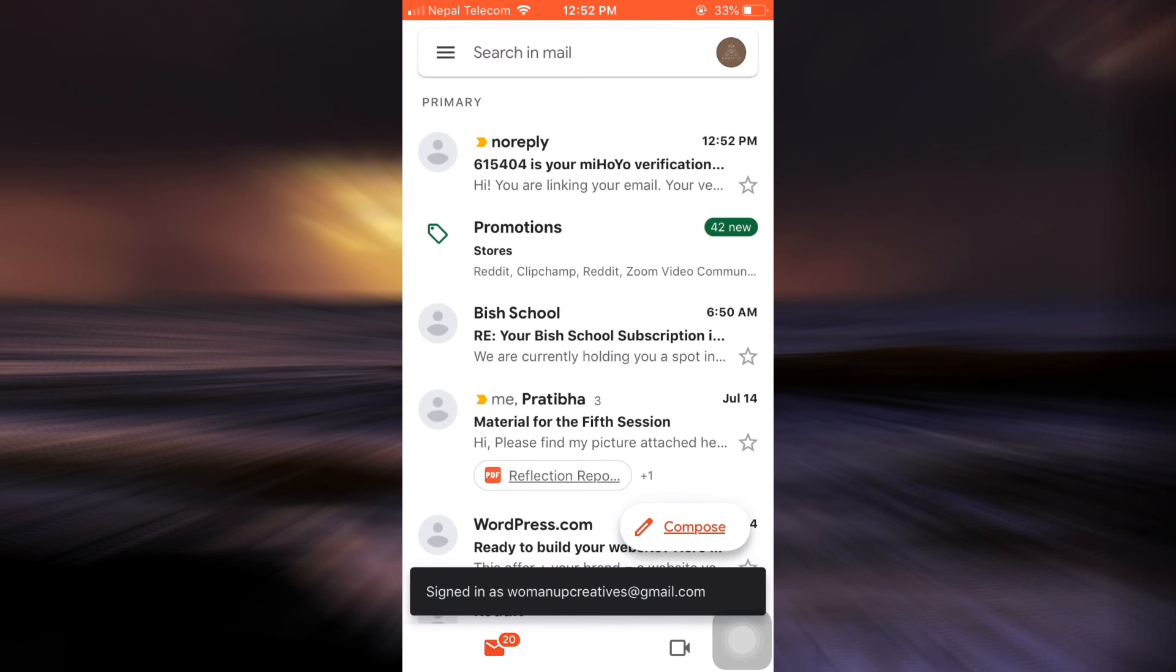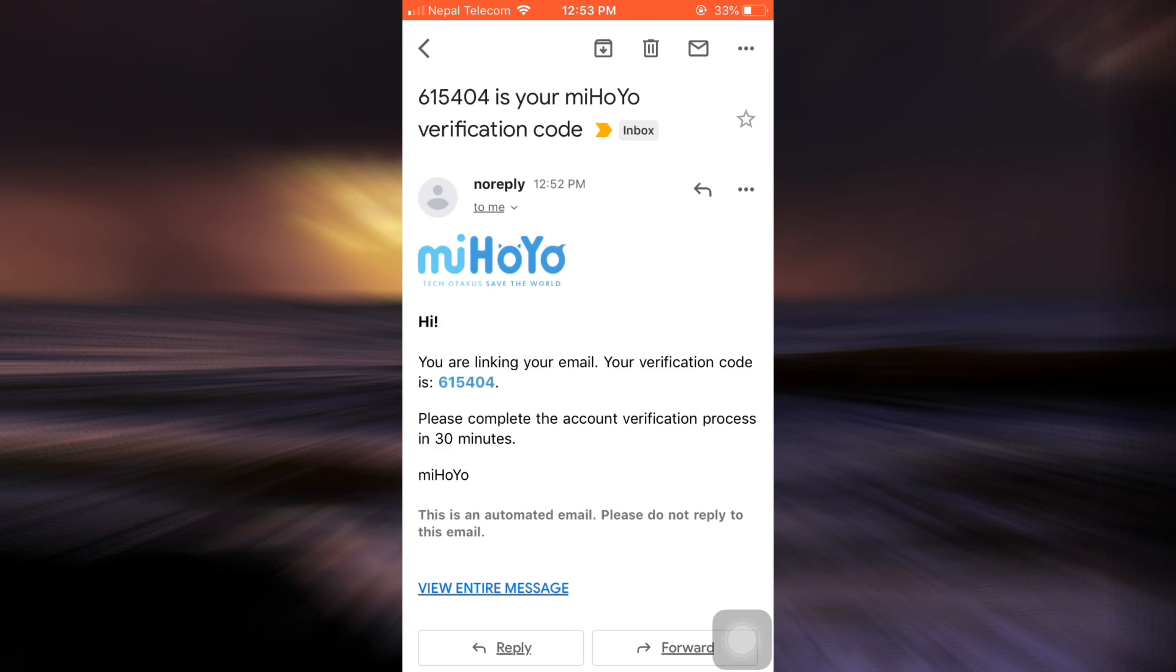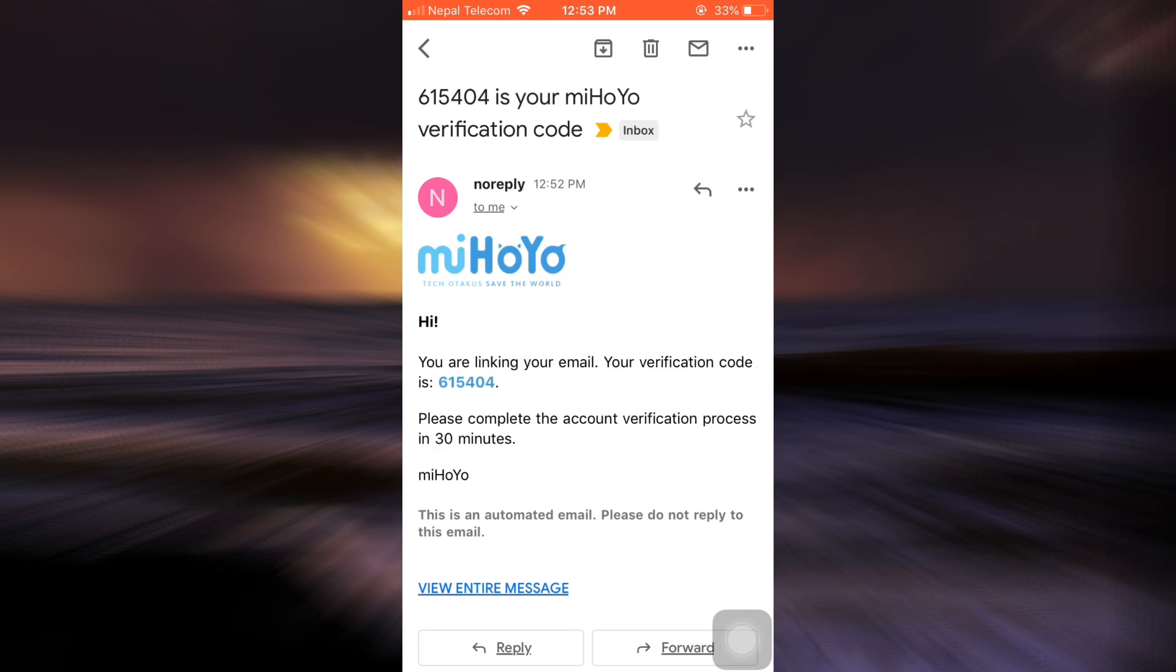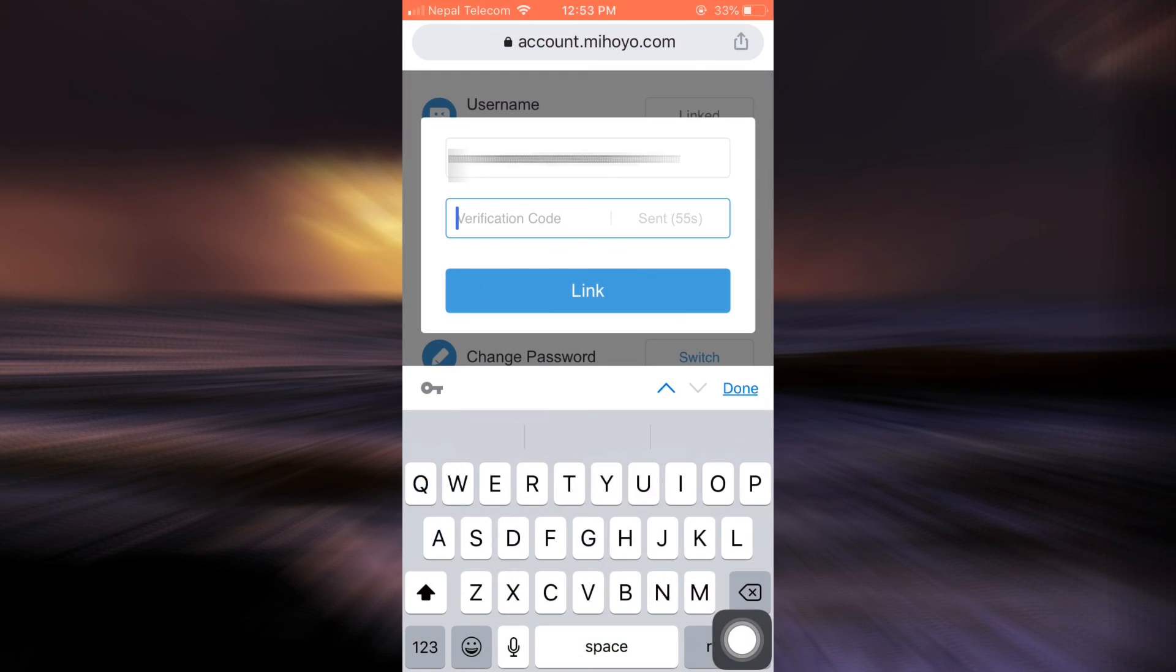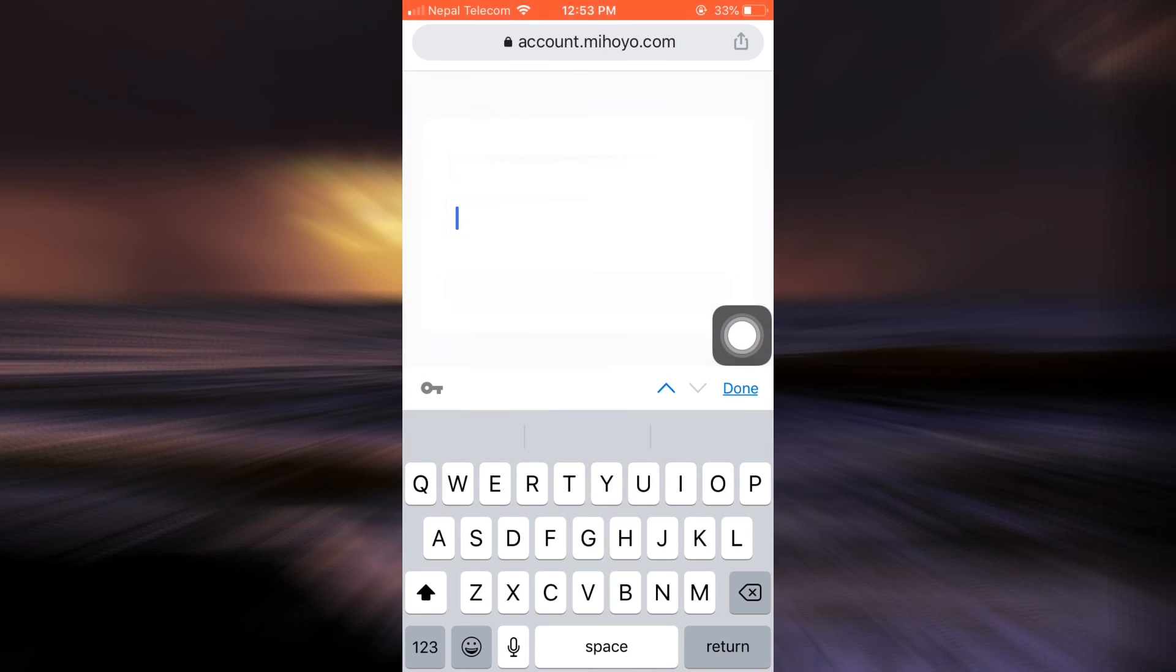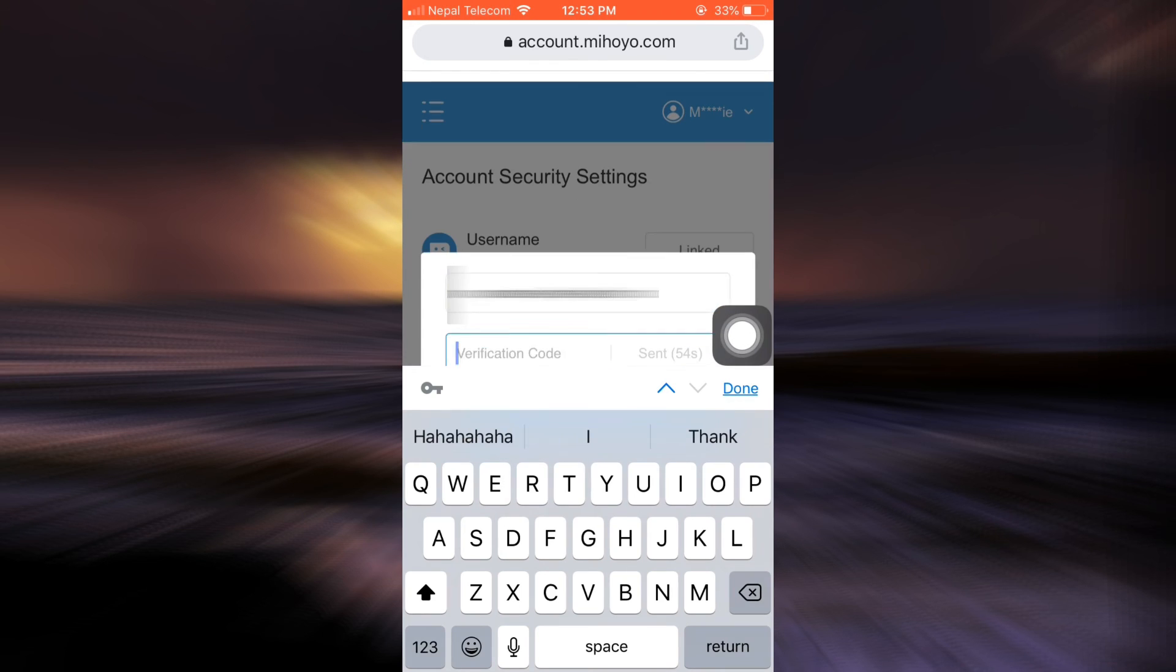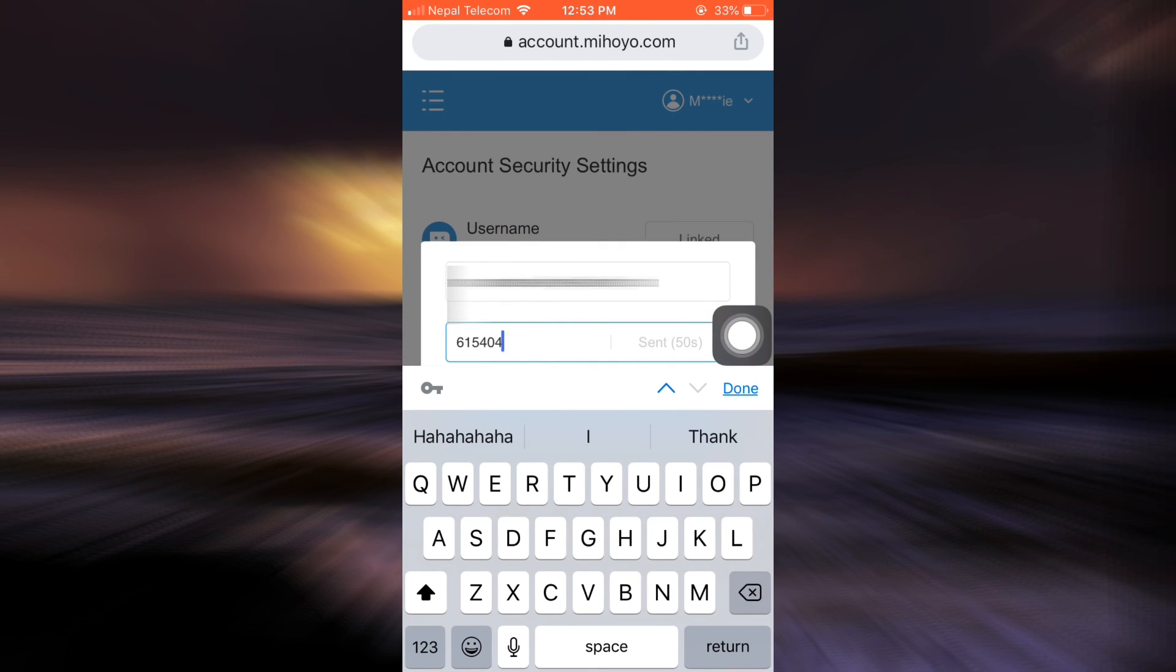And then see for myself if I've received it. Here you can see I've already received a verification code. So what I'm going to do is I'm going to simply copy the code, go back to the web browser, and then let the web browser settle in properly for a second. Now what I can do is I can simply paste it. So after doing this, tap on link.